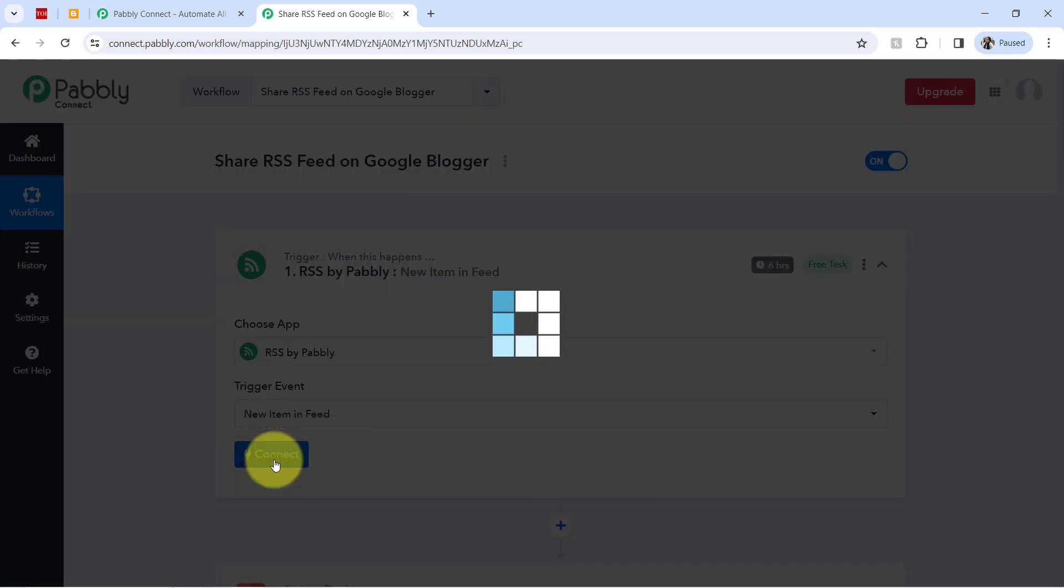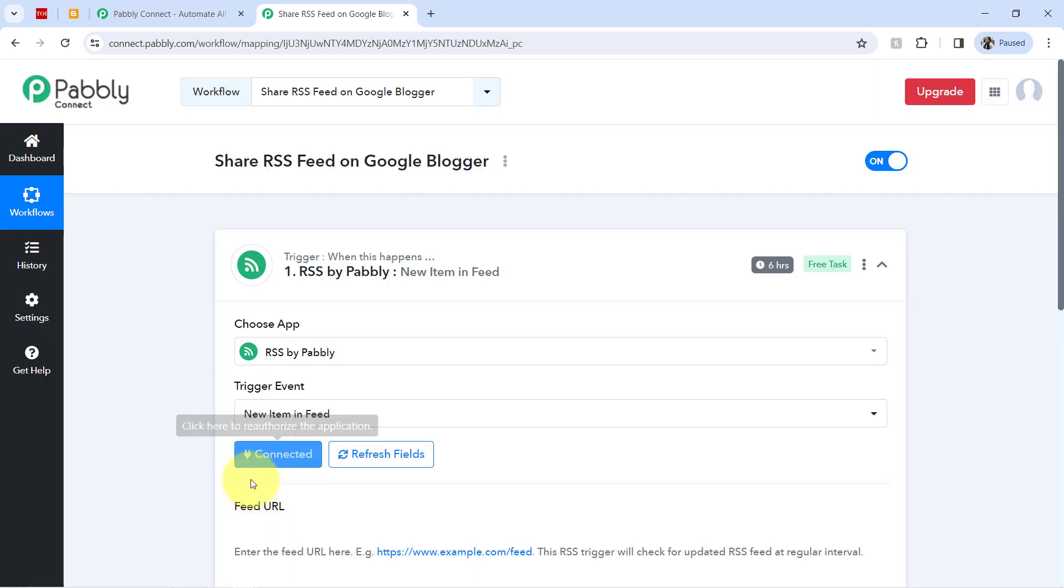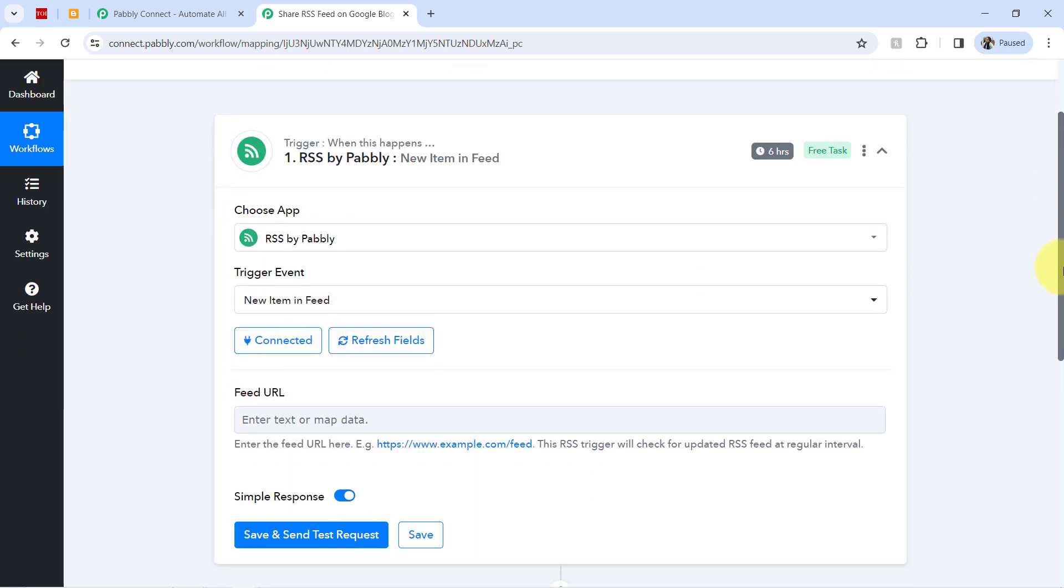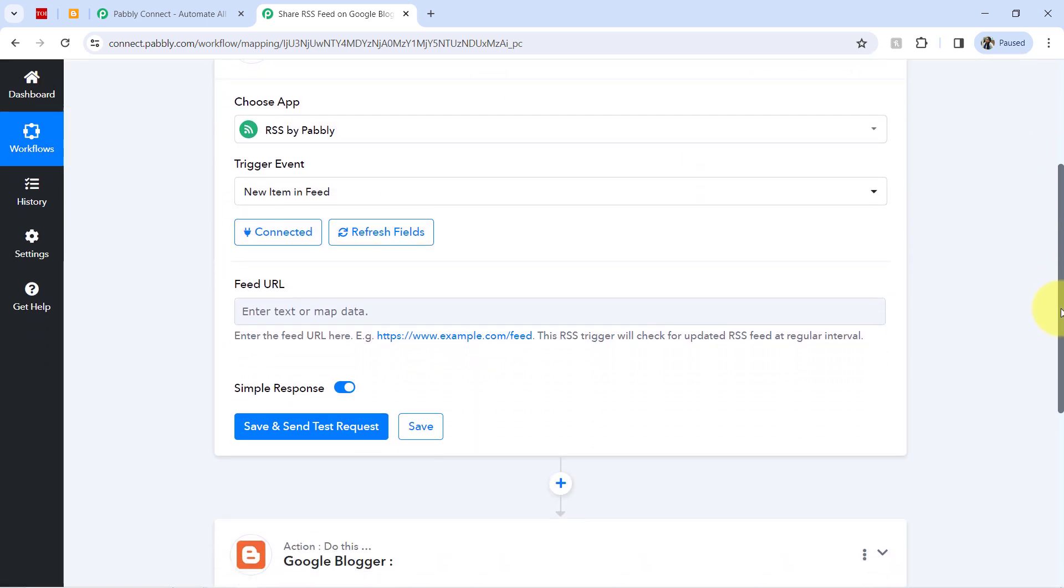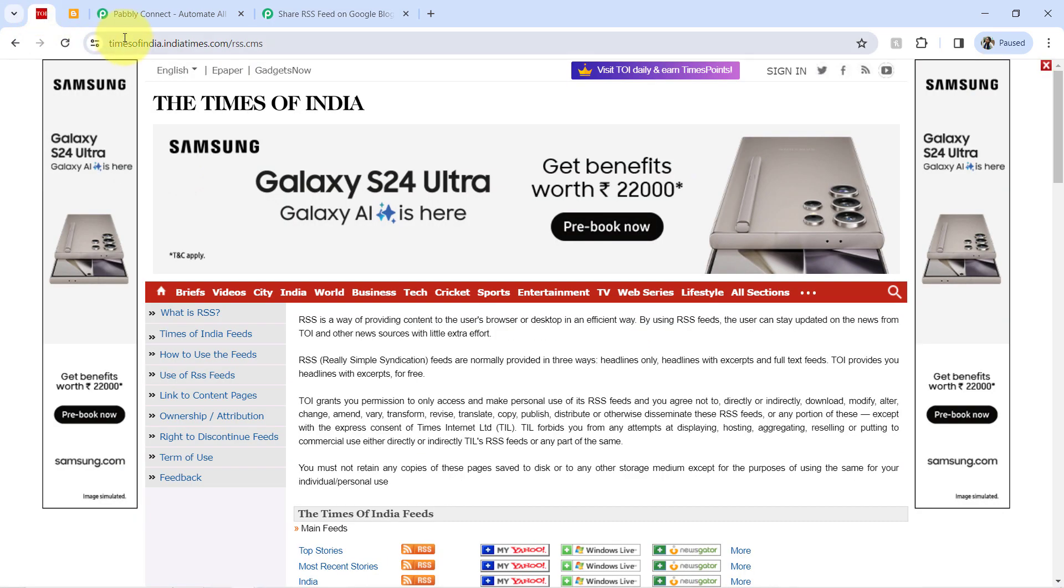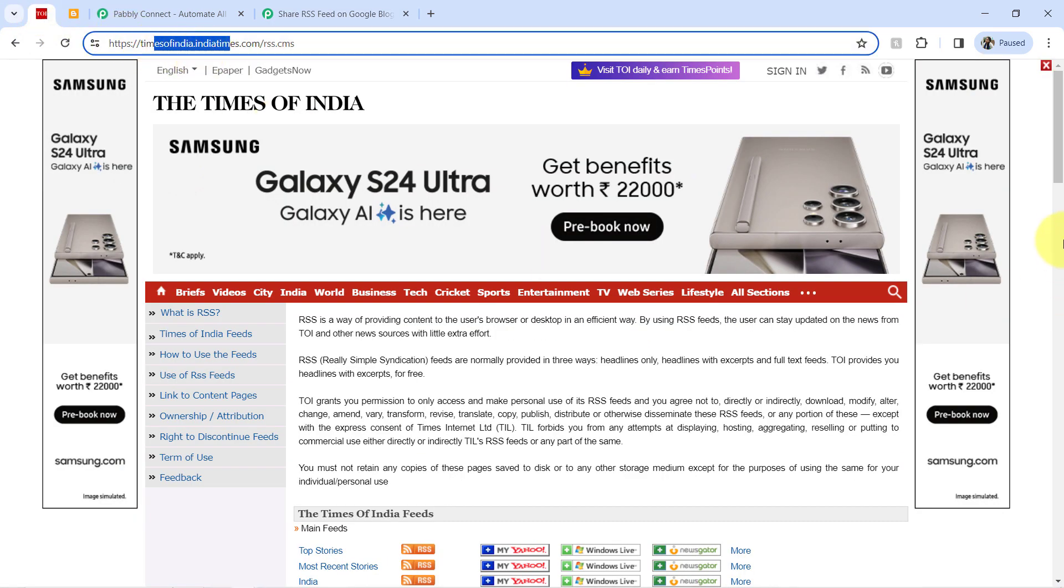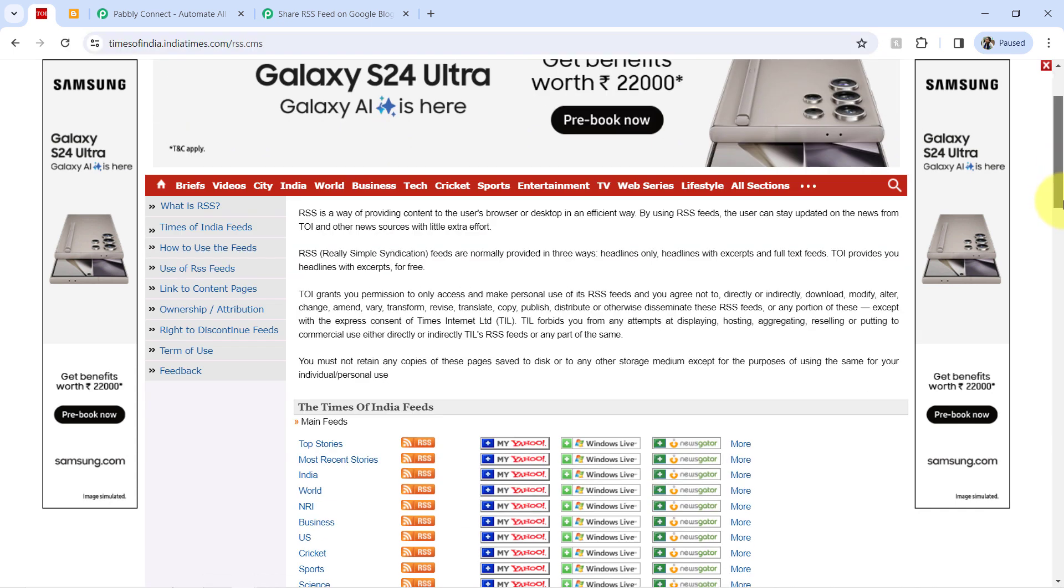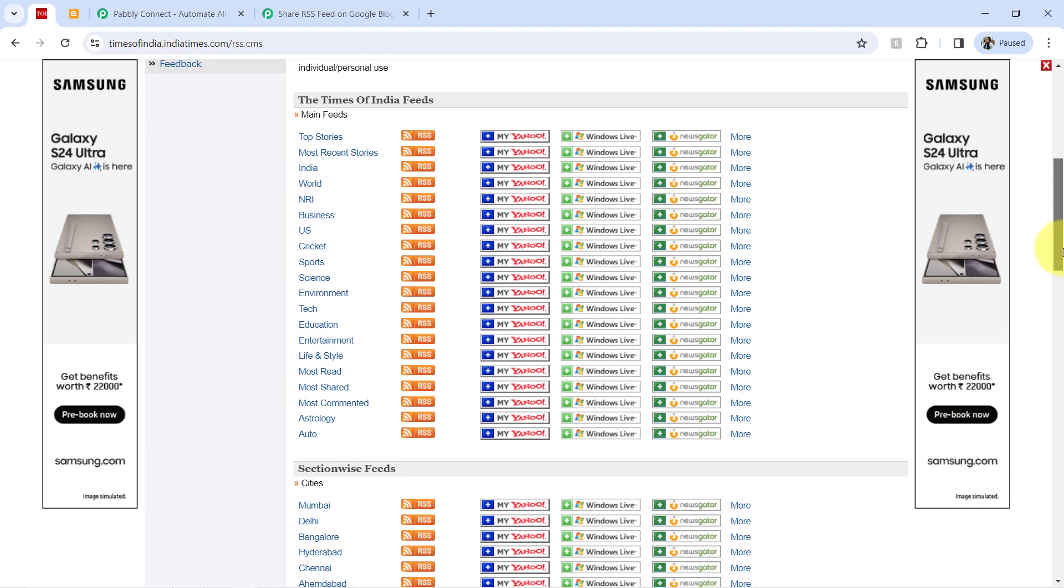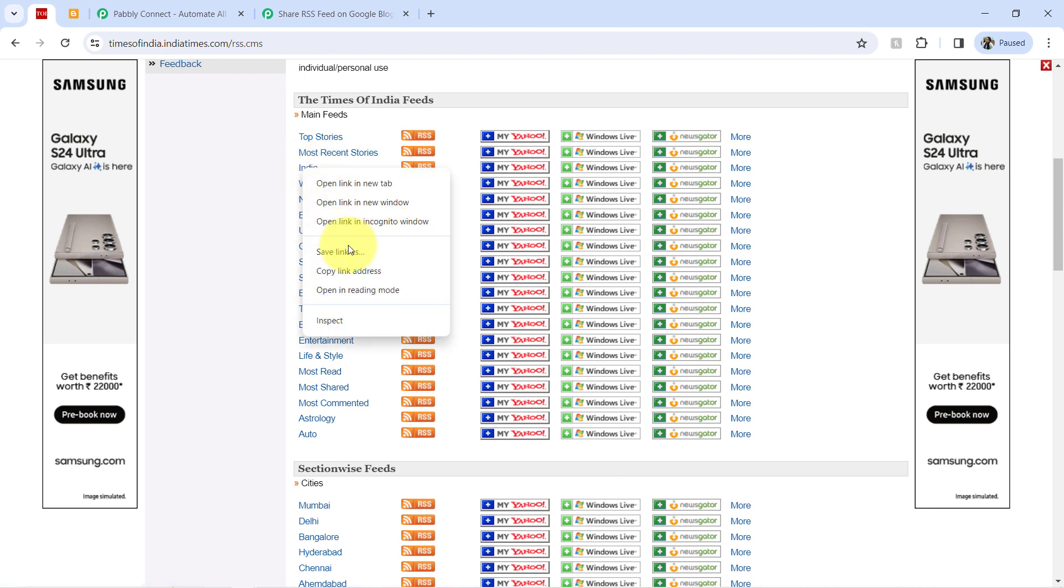Now I am clicking on this connect button and it will be connected immediately. And the very first thing, it will ask you for the feed URL from where you would like to fetch the information. So I have already opened this website, Times of India, where you can find lots of RSS feed. So how about I pick the RSS feed of this India.